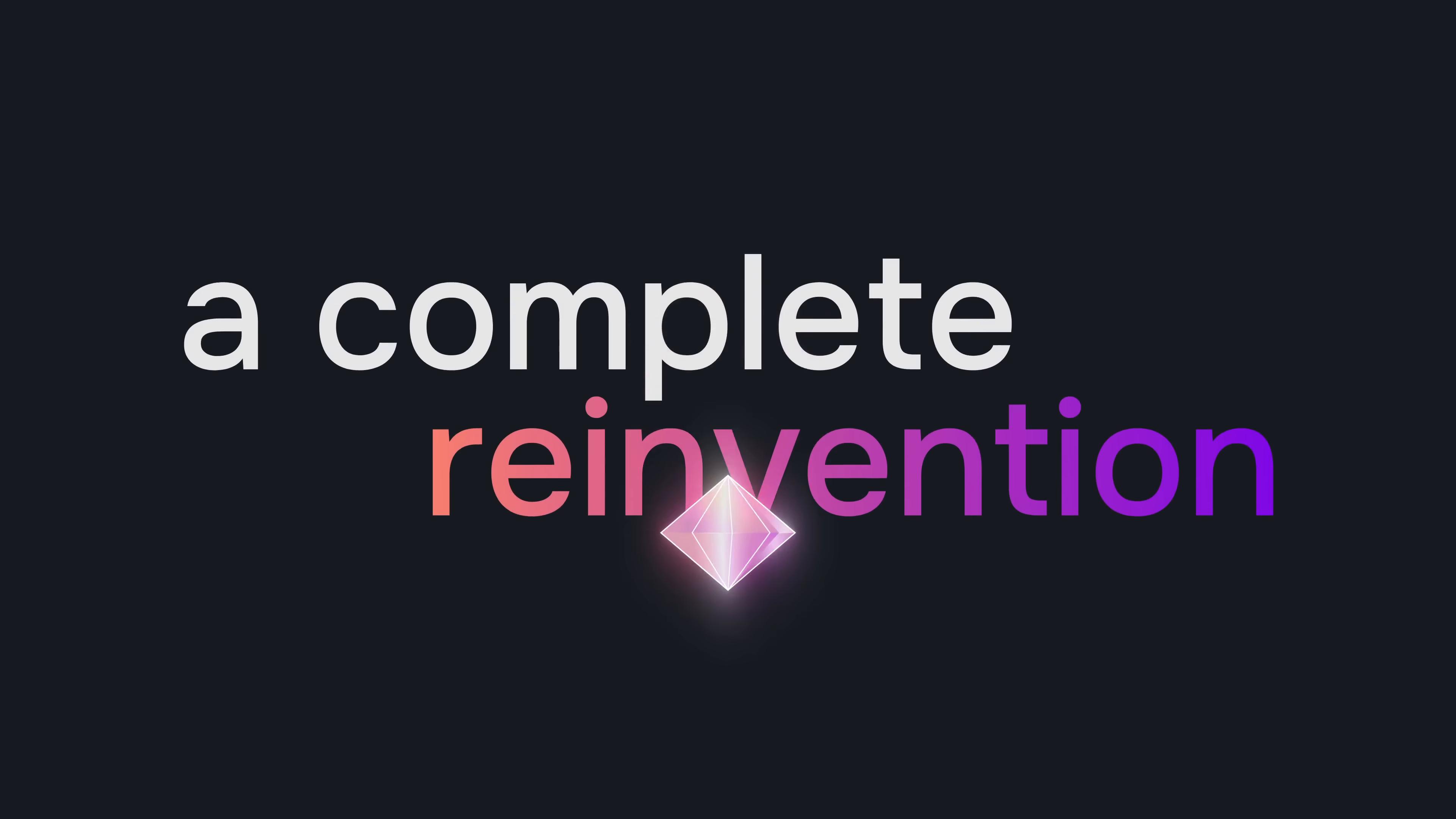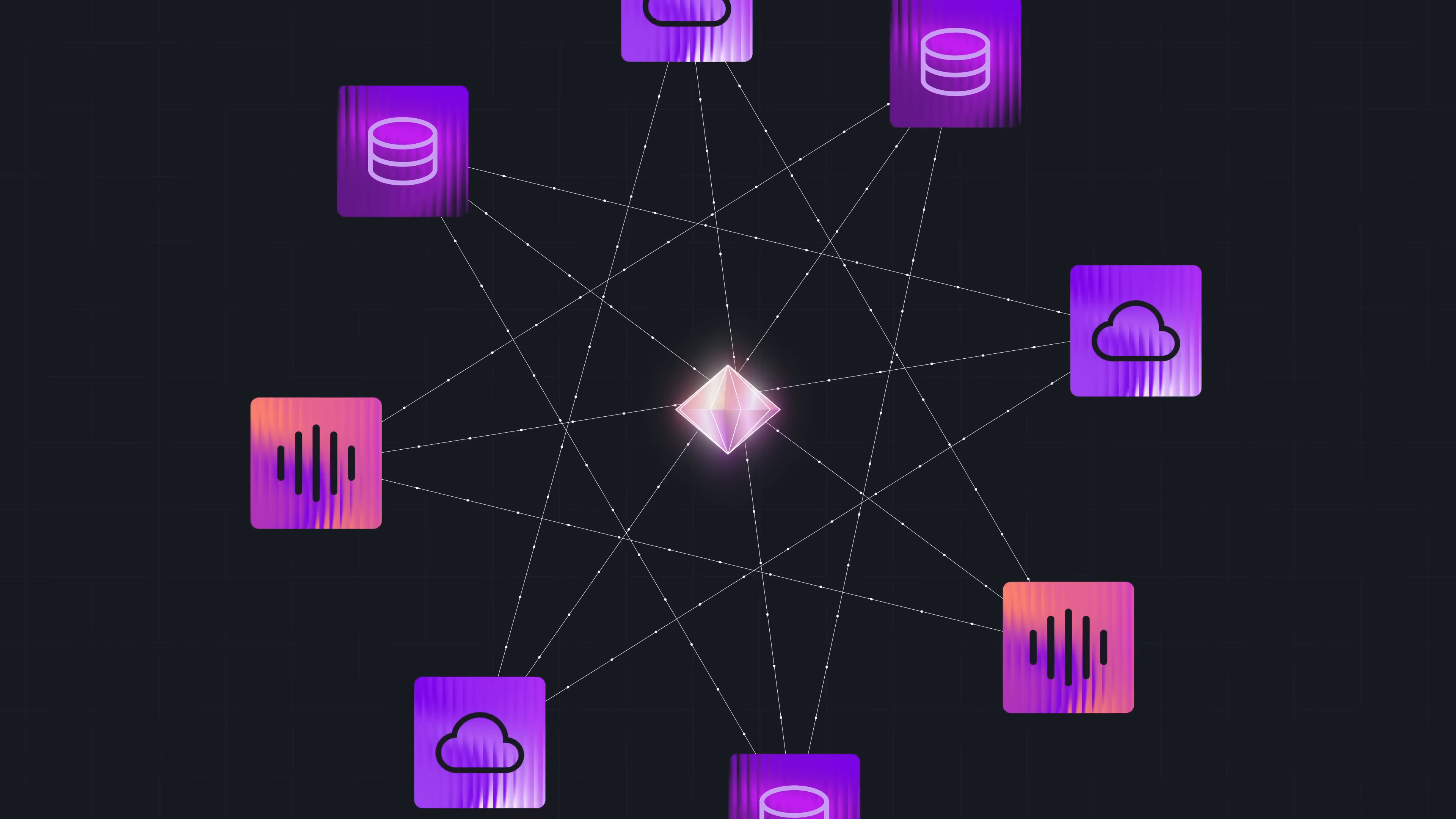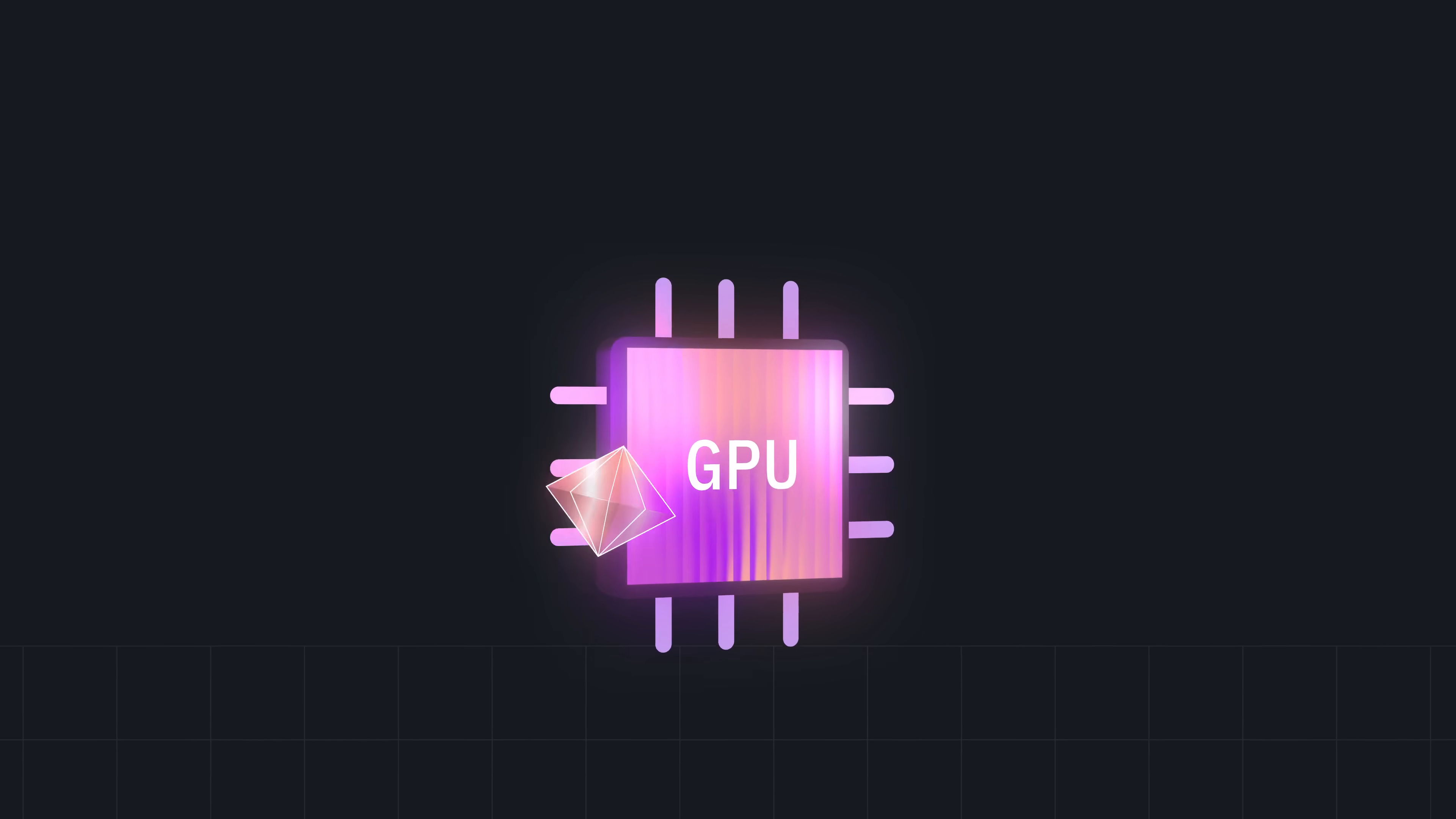It's a complete reinvention of what storage can be, purpose-built to accelerate AI at scale through our intelligent, adaptive mesh architecture. It delivers breakthrough innovation that impacts your entire AI infrastructure stack and makes your GPUs faster and more efficient.